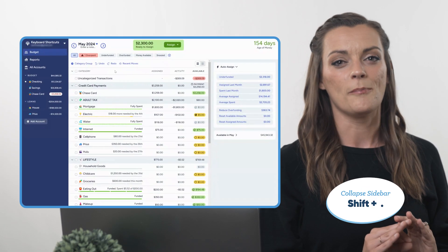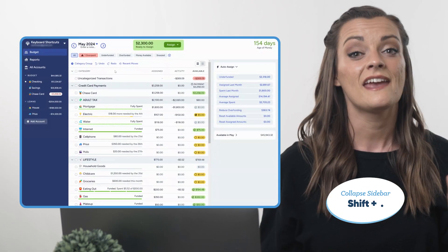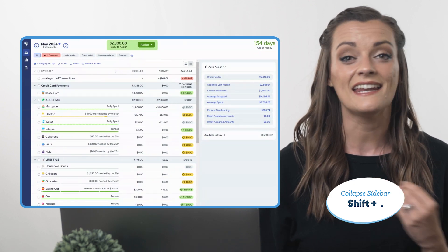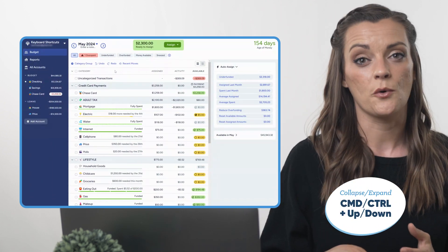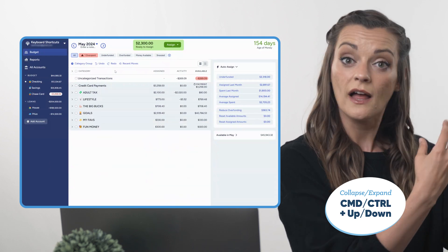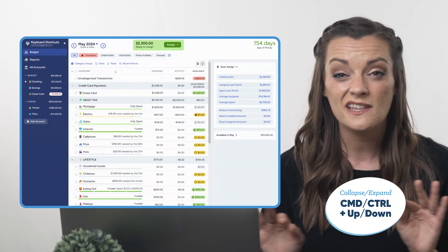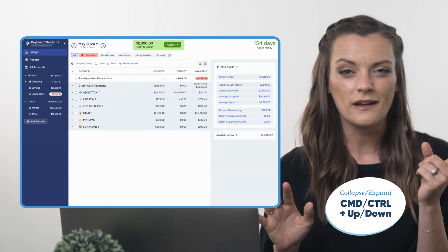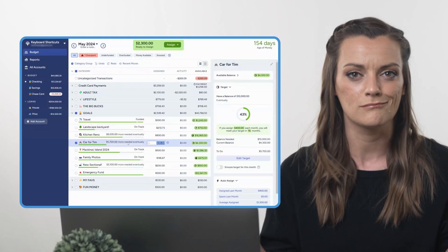Today we're gonna walk through a handful of the most popular shortcuts in YNAB, starting right here in the budget tab. First up, want to collapse the sidebar for more working room? Hit Shift+Period at any time to open or close it. Collapse and expand all your category groups with Command or Control+Up or Command or Control+Down. I've been using this way more lately to find that one category you know is at the bottom of the budget, find the group it's in — bam.